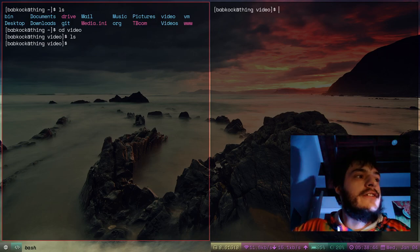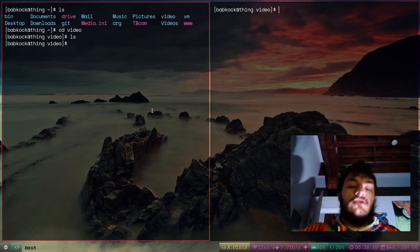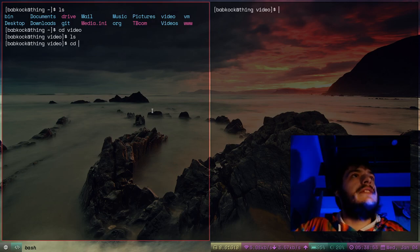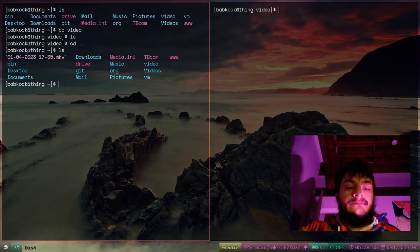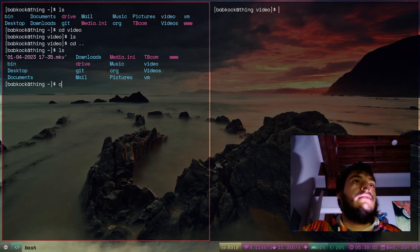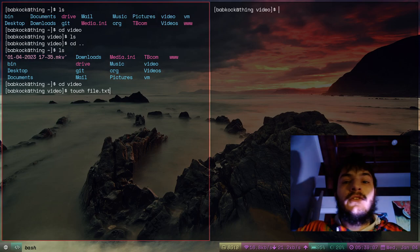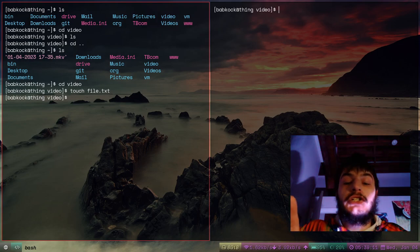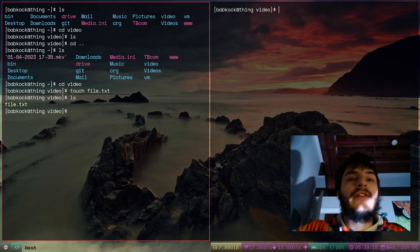Let's get started. What are some commands we ran in that first video? I think I showed the ls command, the cd command, and the touch command. That's how you create a new file on a Linux file system — you can just touch it. Then you type ls, and there's a file.txt.